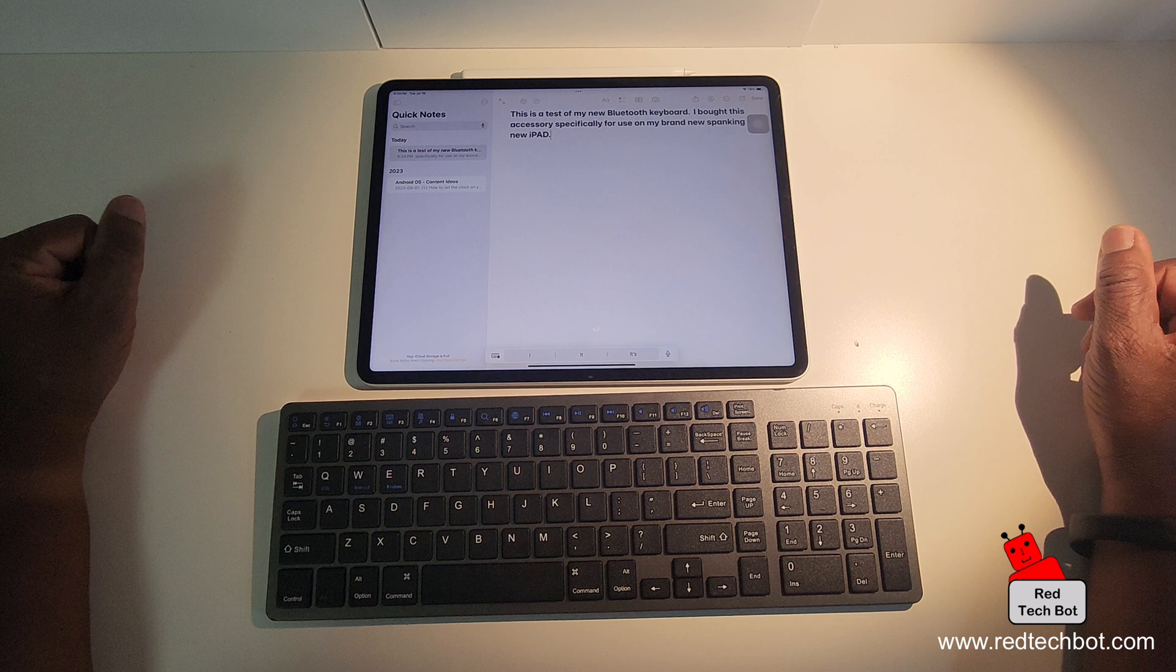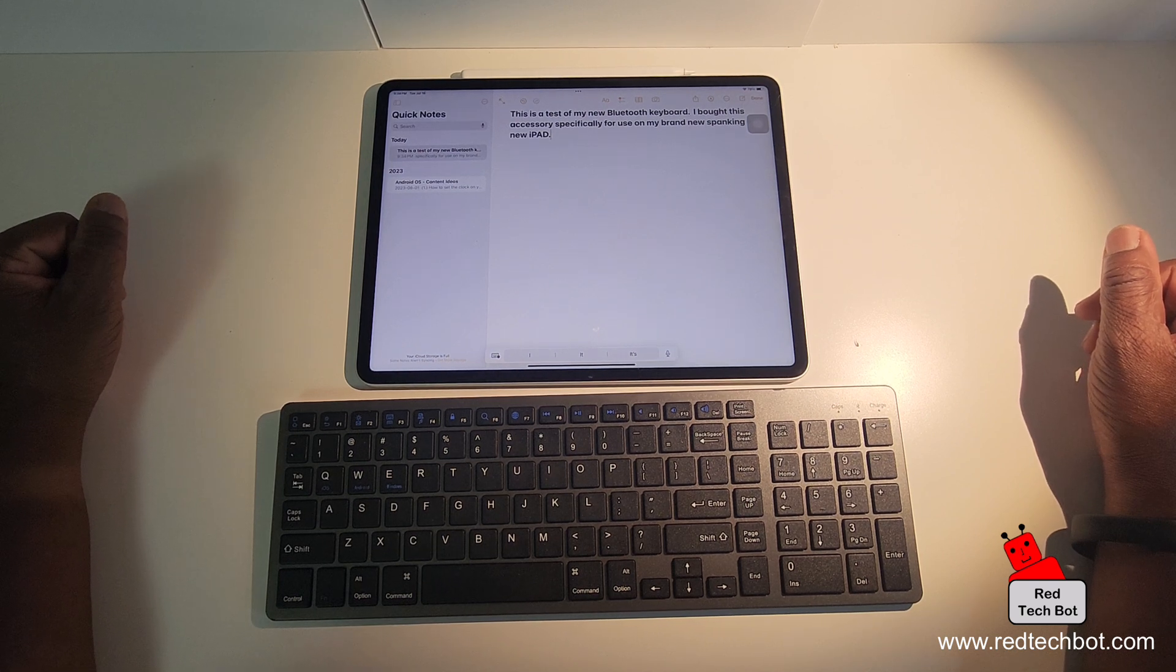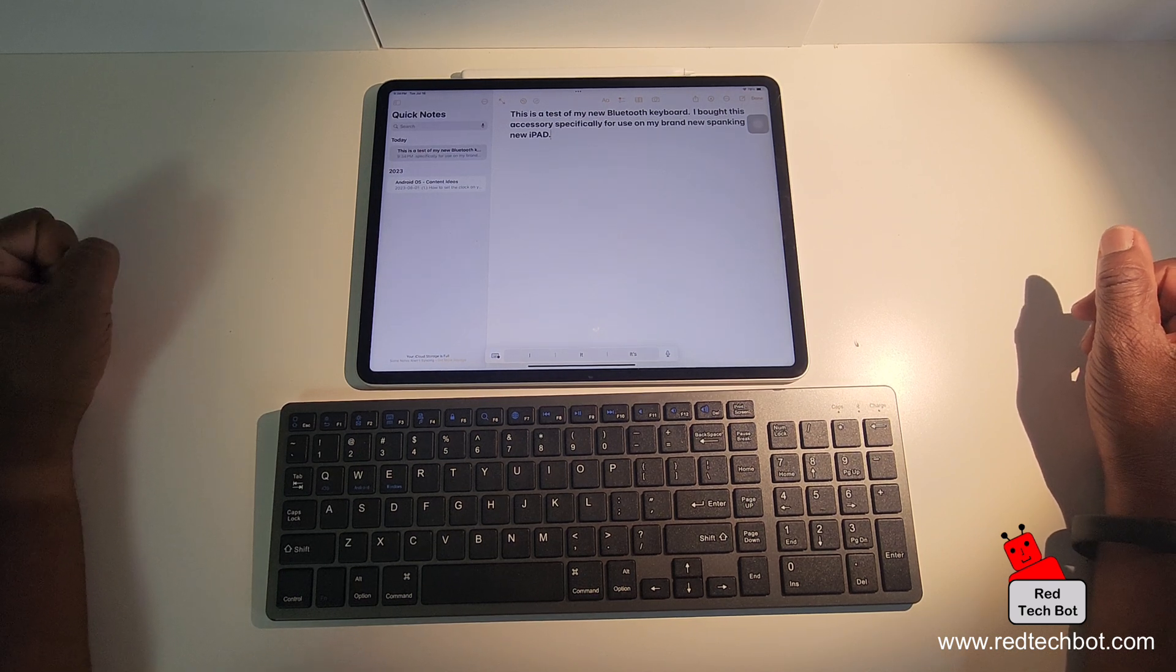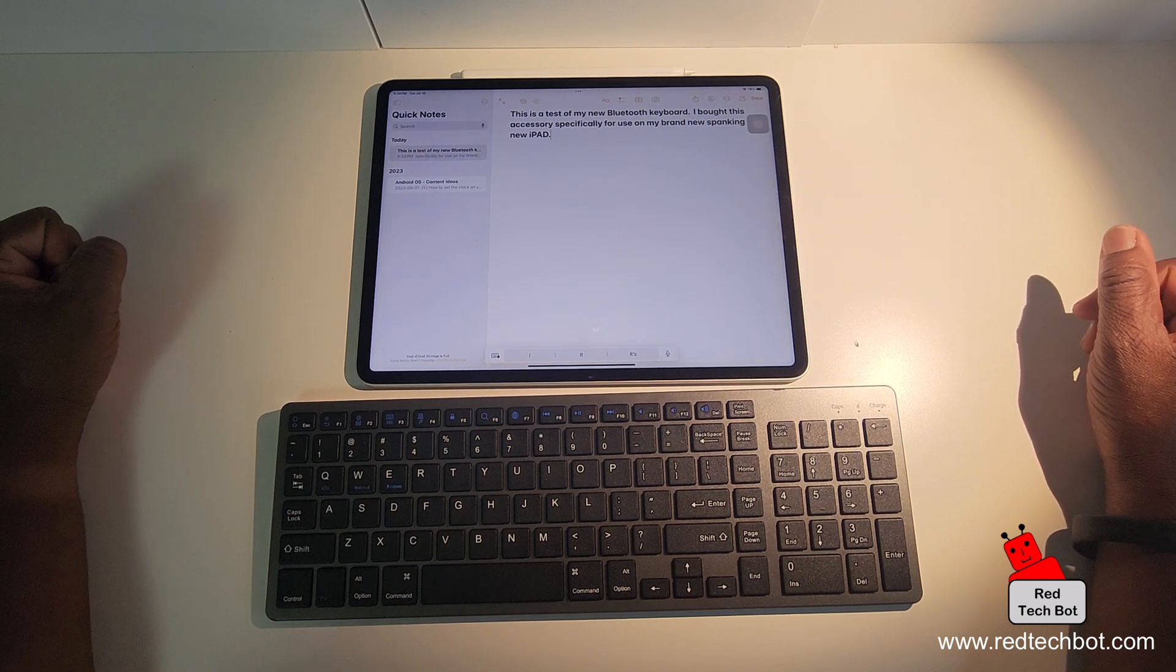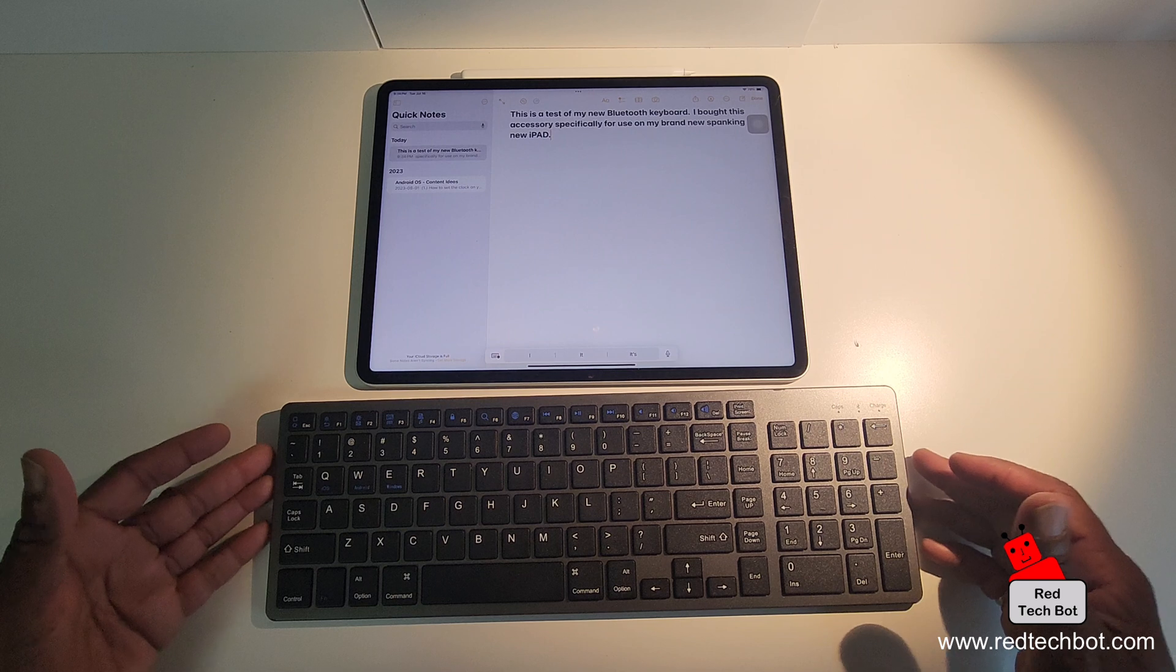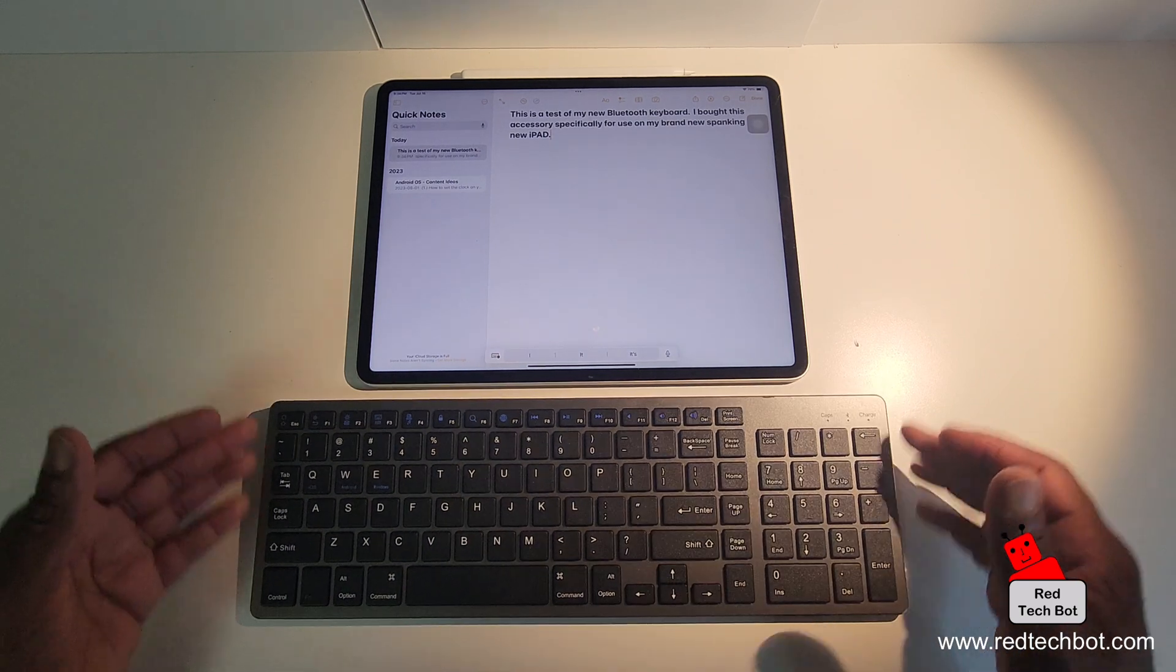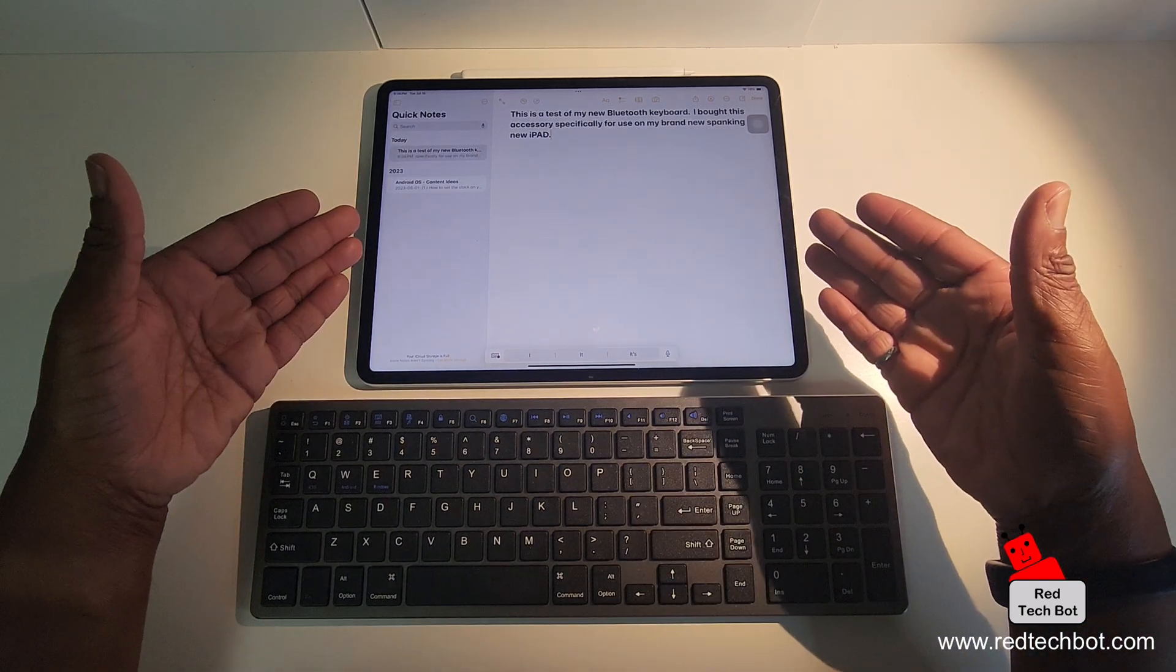So I hope you enjoyed that simple video on how to simply connect a Bluetooth keyboard to your Apple iPad.